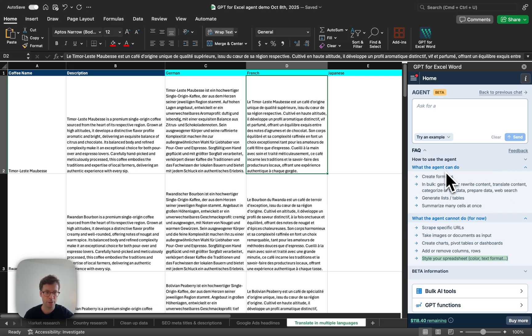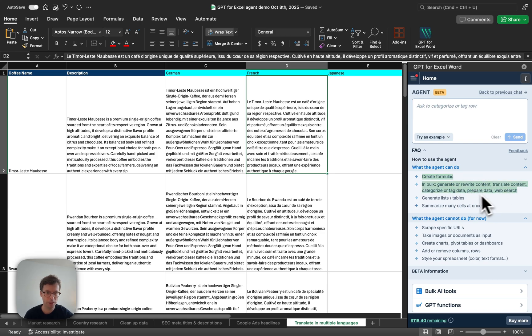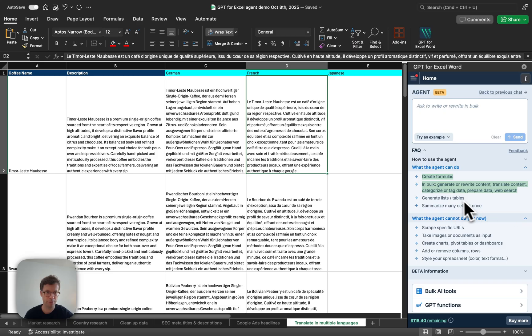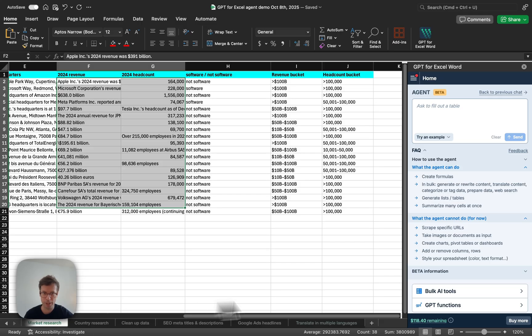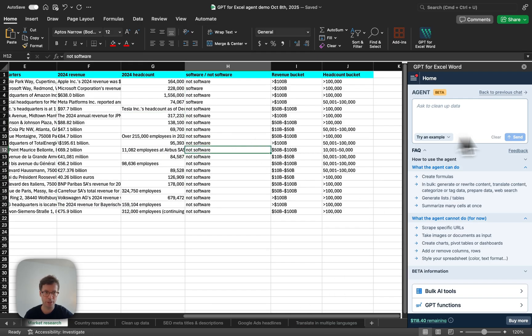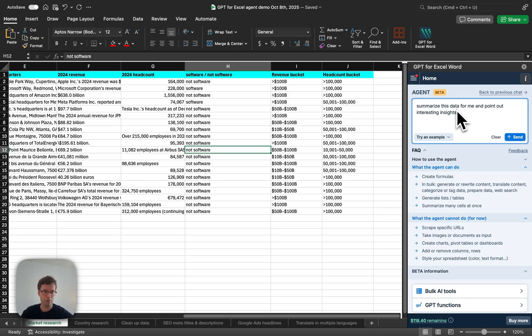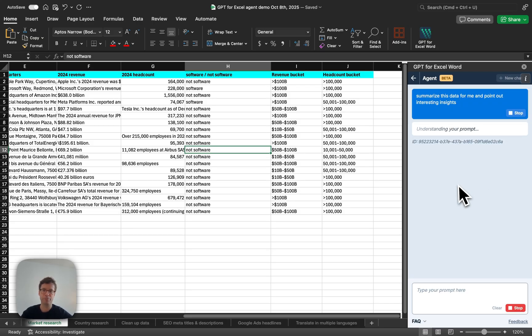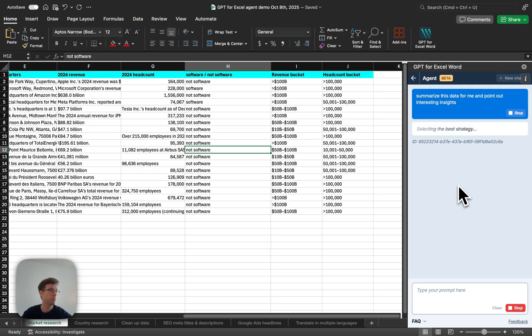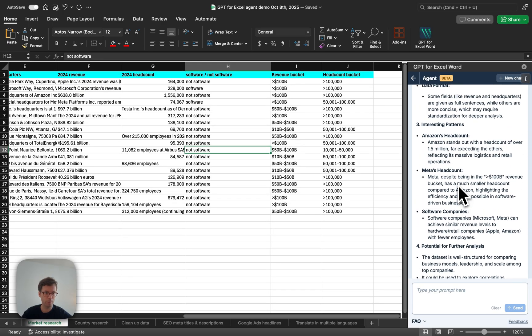So, what it can really do is create formulas, do bulk transformation, and generate lists, and also summarize. So, you could ask, for example, if I go back here to this sheet, I could ask it, okay, summarize this data for me and point out interesting insights. Something like this you could do. So, let's see what it comes up with.